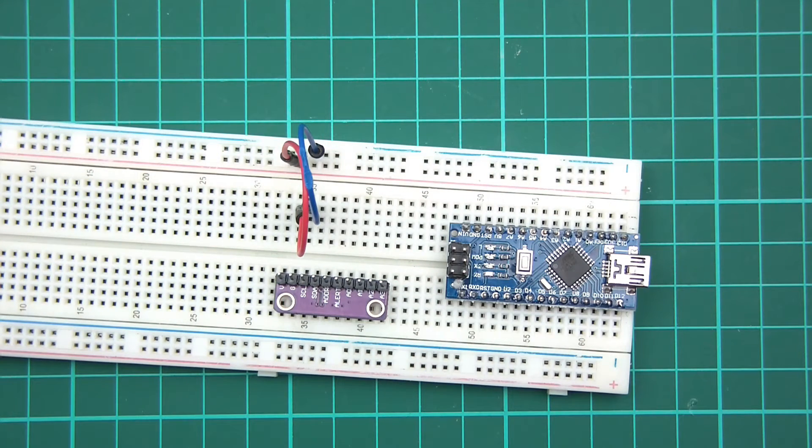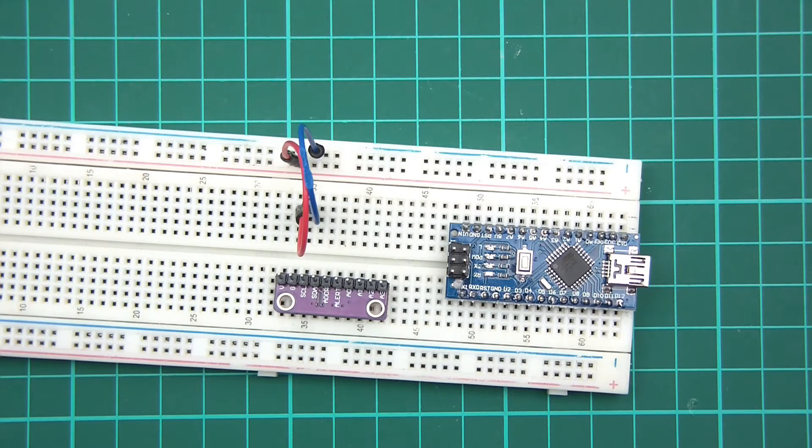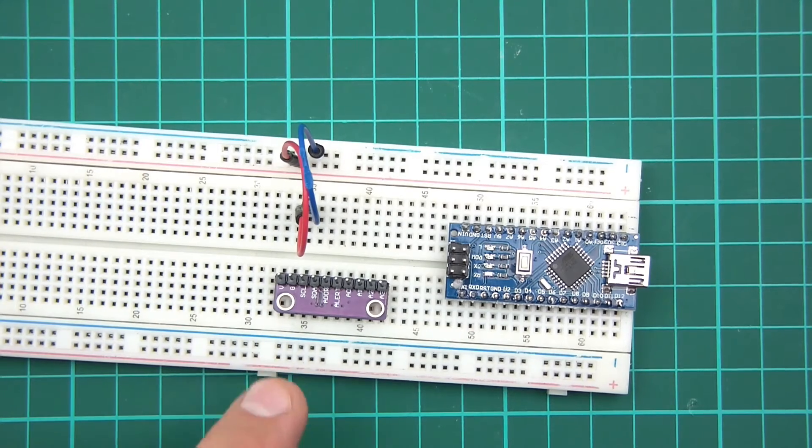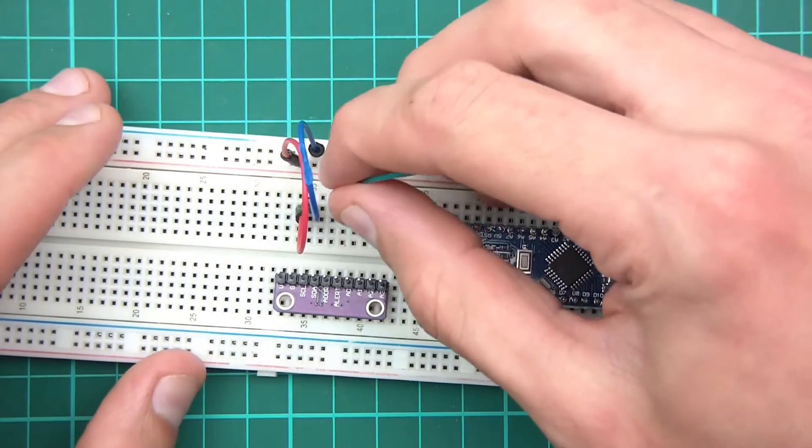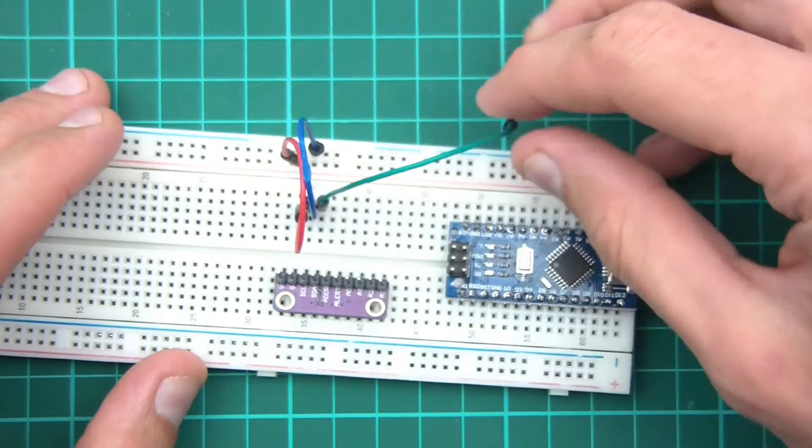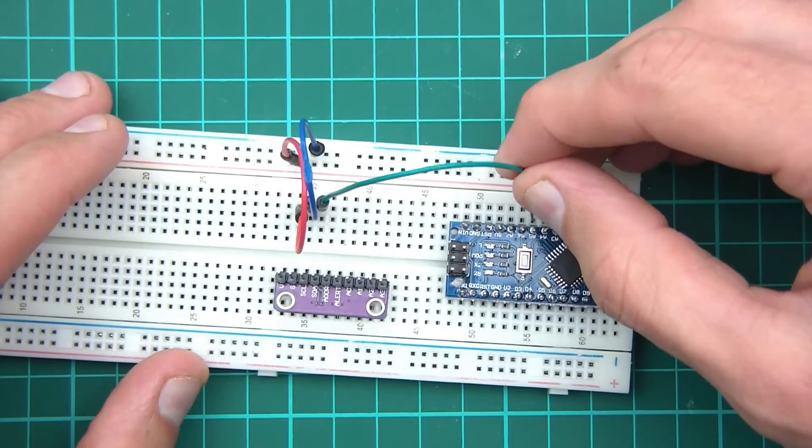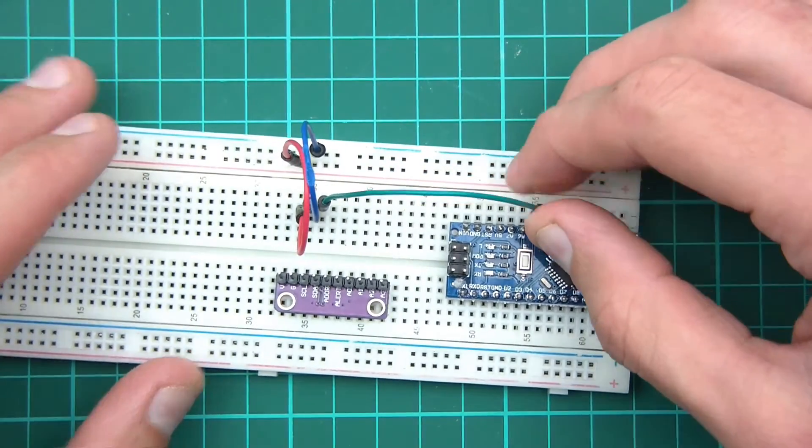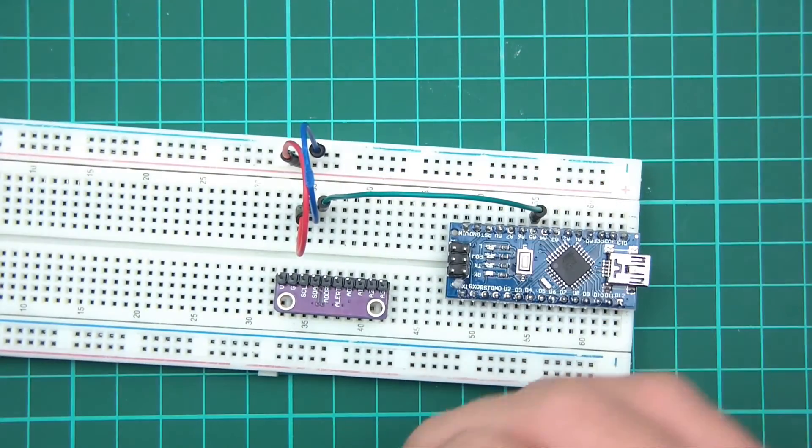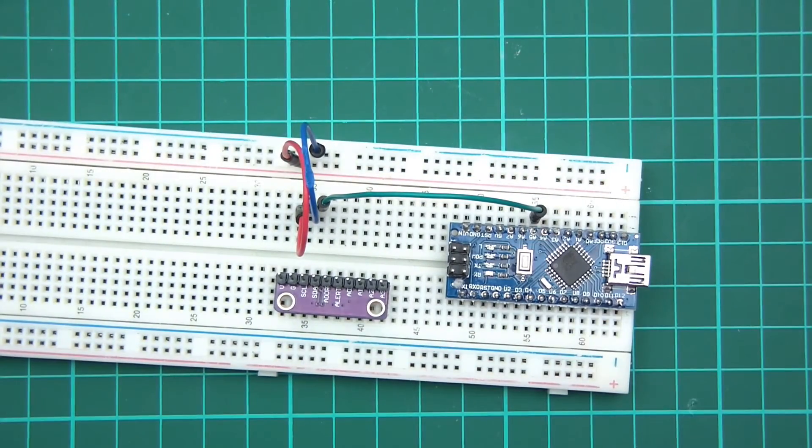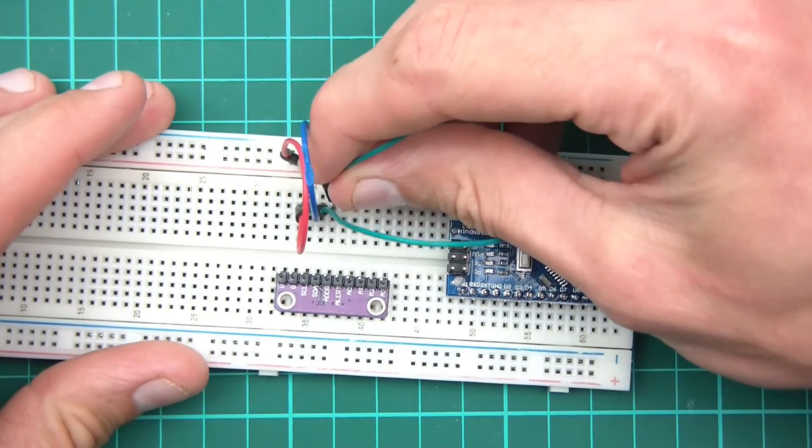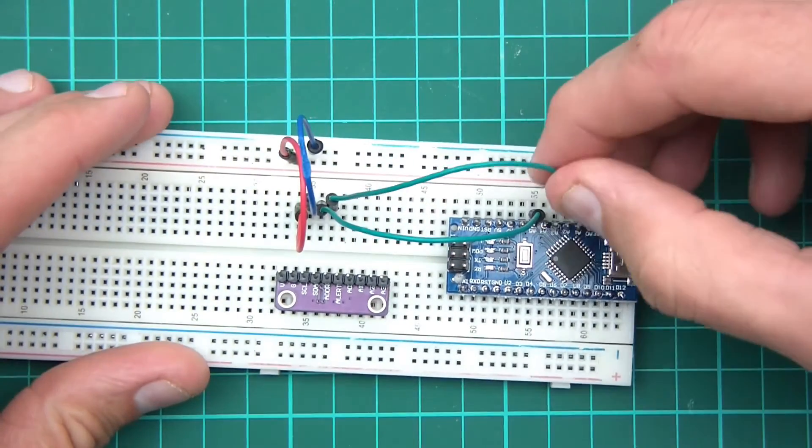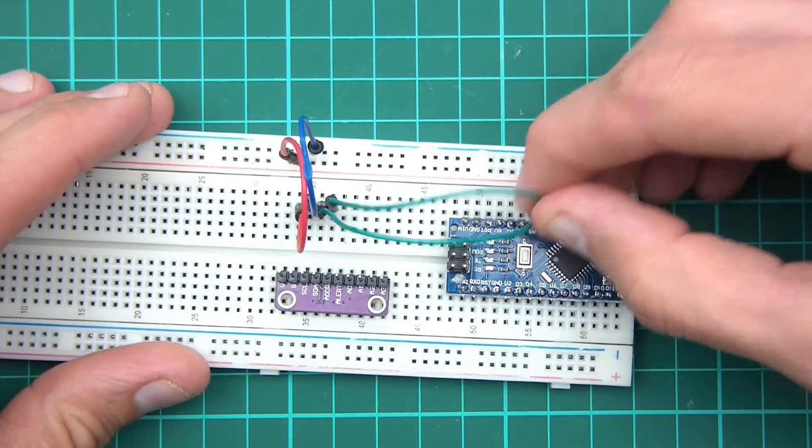Then next we have SCL. Yeah, that goes to A5. So A5 on the Arduino. SDA goes to A4 on the Arduino. So A4.